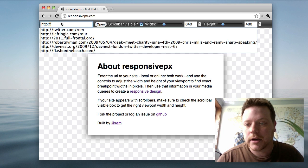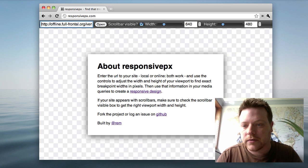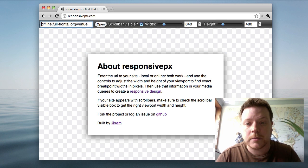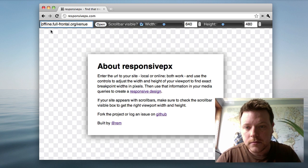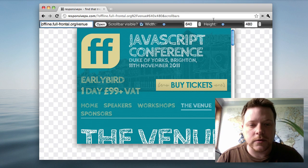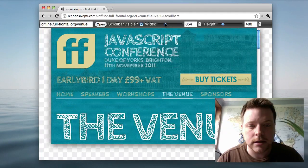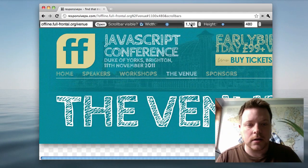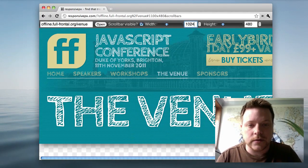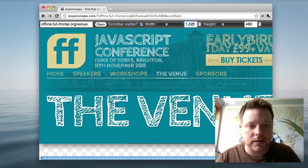So this is how I'm using the tool right now. We're working on the offline version of our conference website. I hit enter to open it. It opens up in the default view of 600x480. I can use the sliders to increase and decrease the size. I can also enter a value, 1024, and use the cursor keys to adjust by pixel up and down.